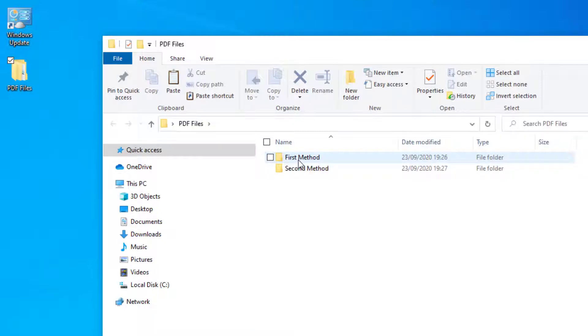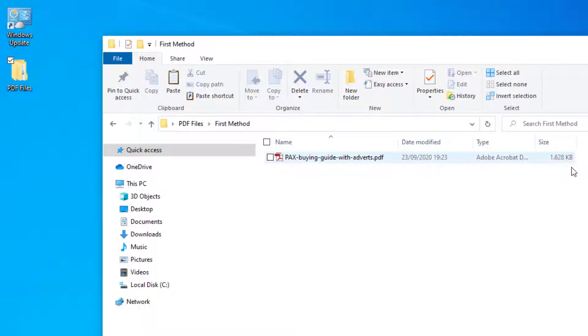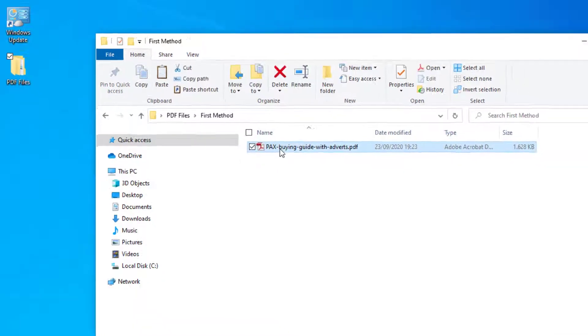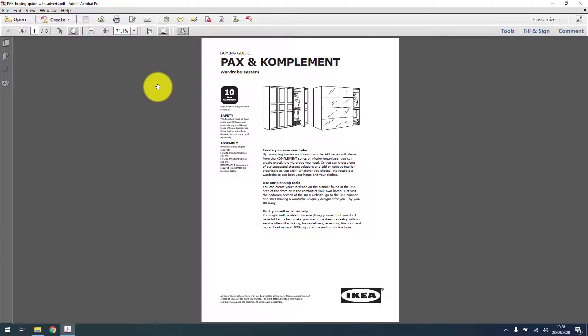For the first way I'll be using Adobe PDF Professional. It will just remove the pages from the PDF and you'll notice the file size actually becoming smaller afterwards. To do this, just open your PDF file in Adobe Professional.